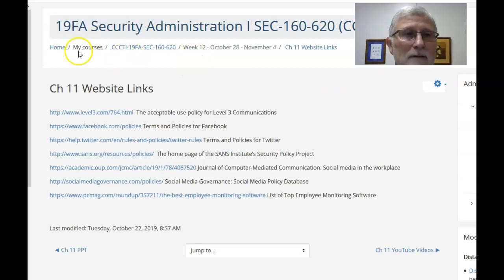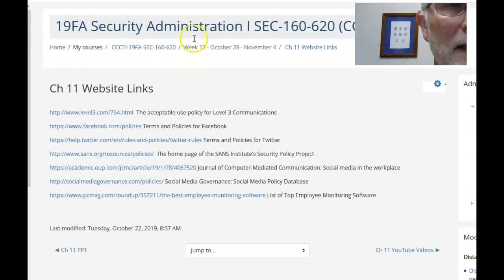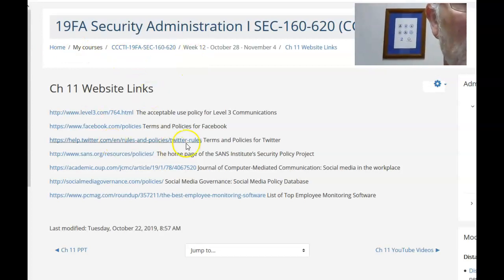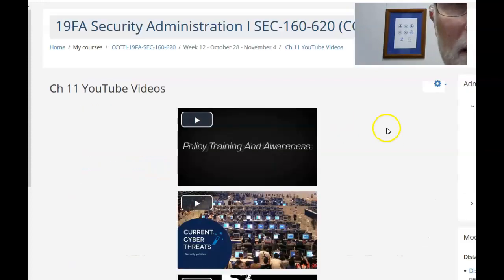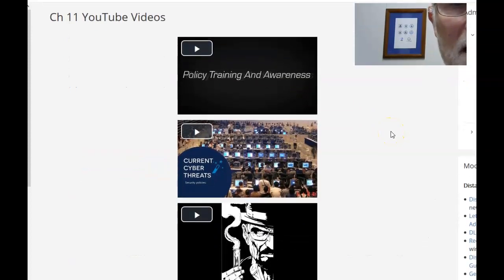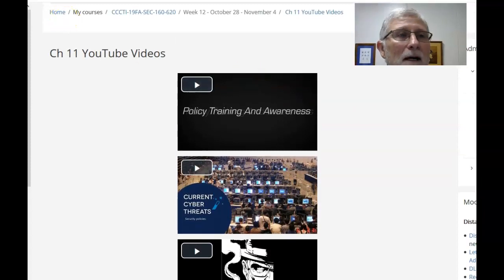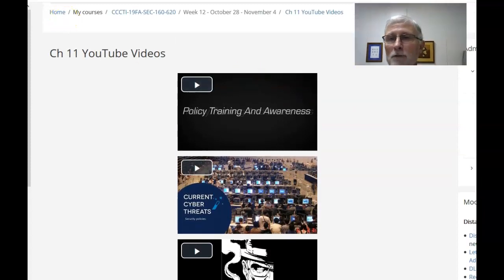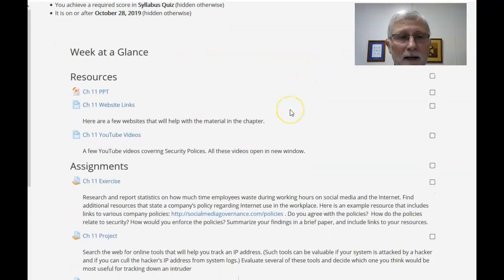Take a look at some of those. I've also posted a few YouTube videos on policy training and awareness that I think will help you understand some of the material.